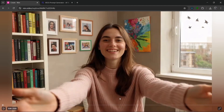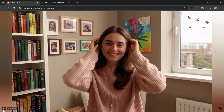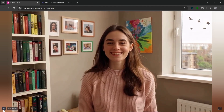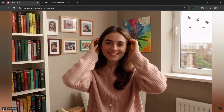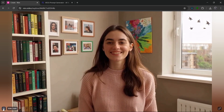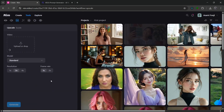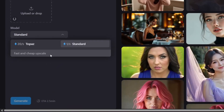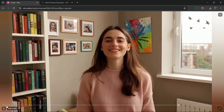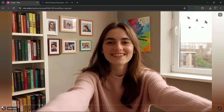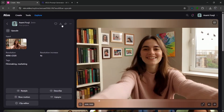We could upscale this — we can increase the resolution by four times and click on generate. The quality is way, way better. We can go over here to download this.